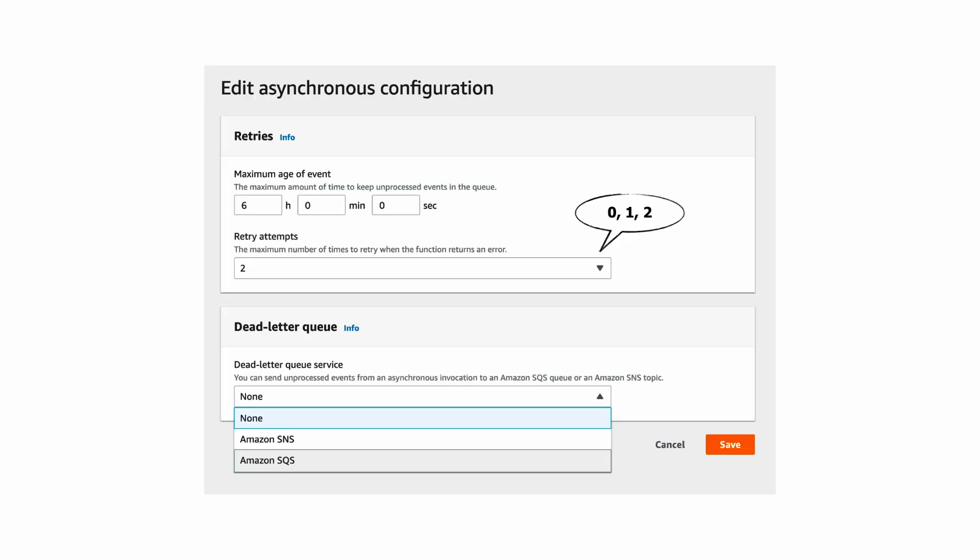It's worth mentioning that you can configure the number of retry attempts between 0 and 2 and you can choose a SNS topic or a SQS queue as the DLQ.